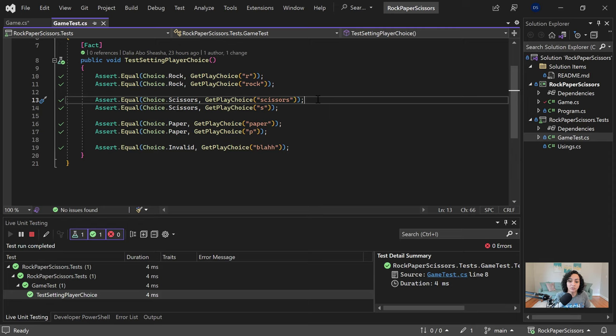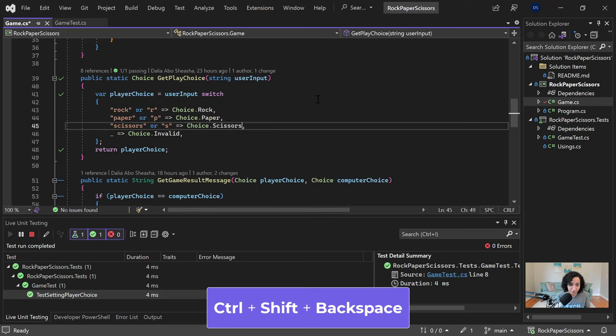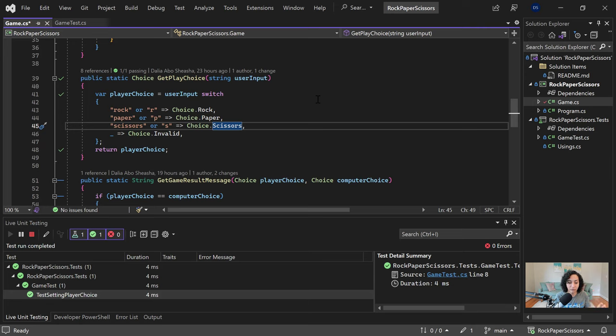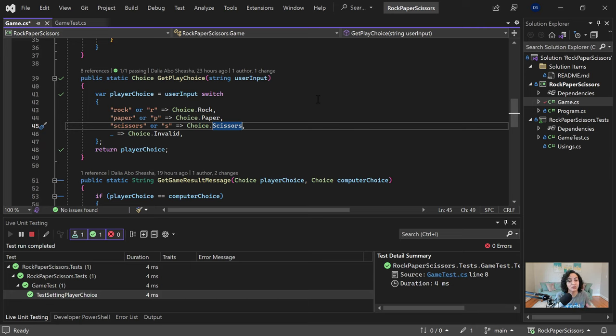The other shortcut that I really like to use is the Ctrl Shift Backspace. And that shortcut goes to the last place that you changed any code. So for example, I just changed the code in the implementation from paper to scissors. And when I use the Ctrl Shift Backspace, it took me where I changed the code. And I know sometimes you don't really want to just change code and not look at the context, make sure that no one else is using your code. So in case you want to go to the last place that you edited, you can use Ctrl Shift Backspace.